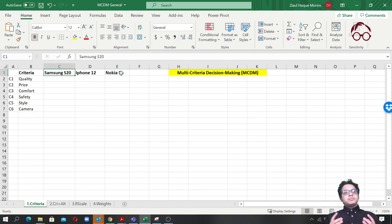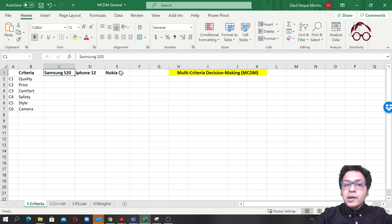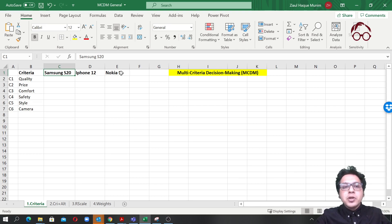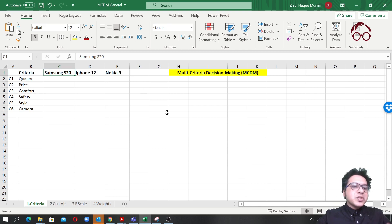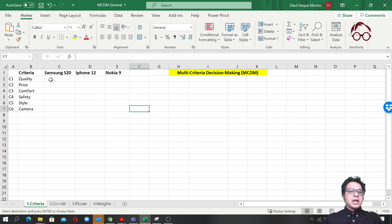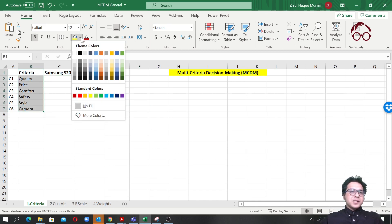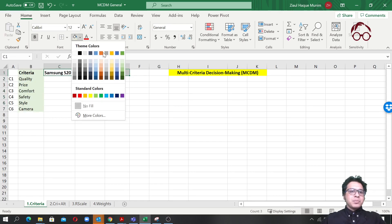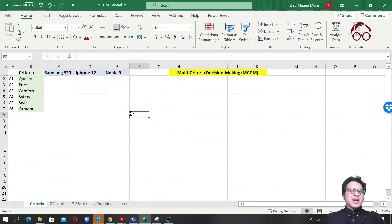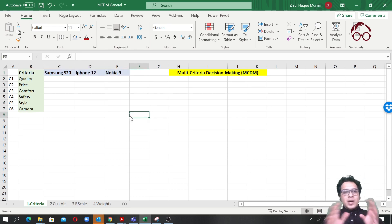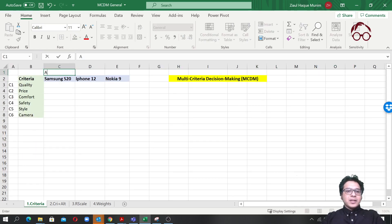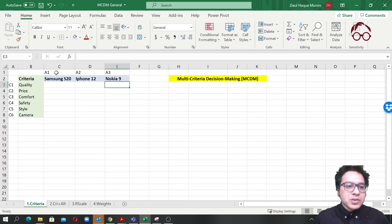So now we have six criteria and three alternatives. You can have five, seven, or ten alternatives — it's up to you. We're using green color for criteria and blue for alternatives. We also label them as A1 Alternative 1, A2 Alternative 2, and A3 Alternative 3.